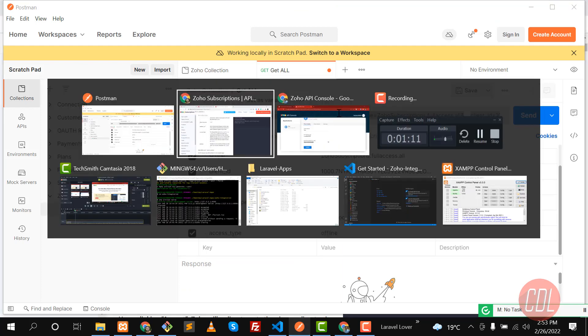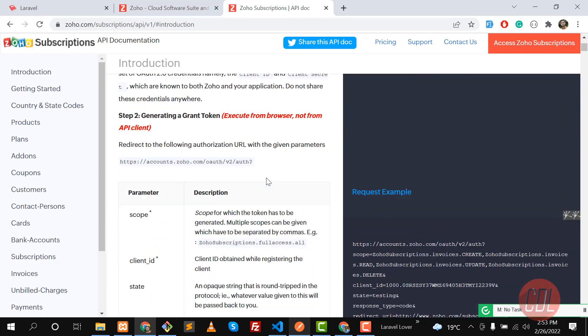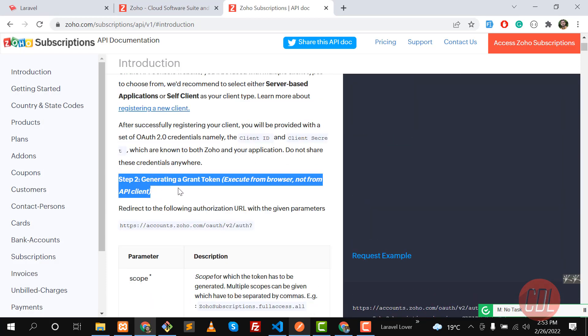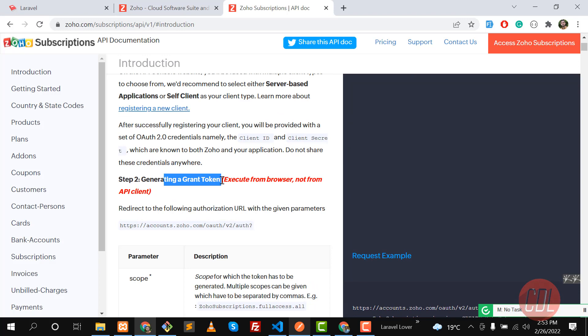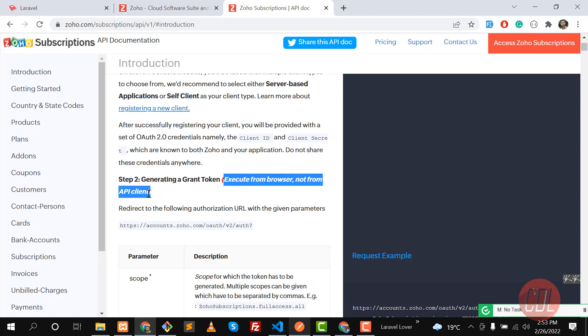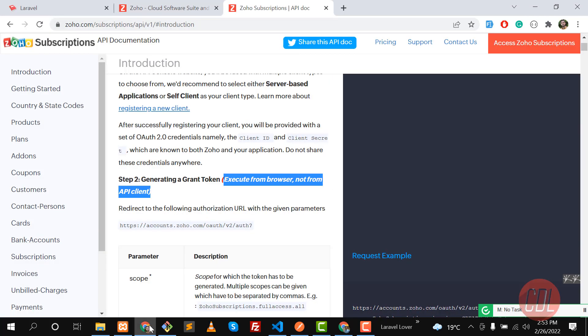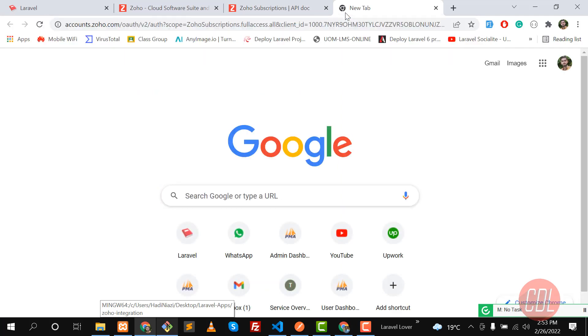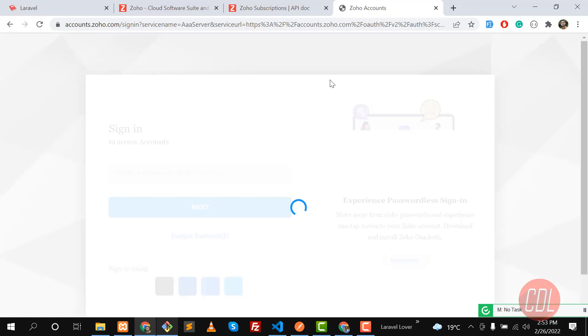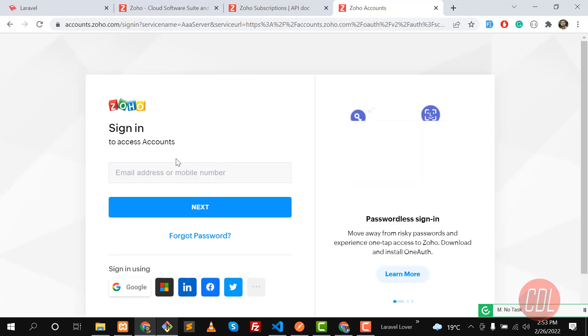Now it's time to use this URL in a web browser. The documentation says to generate a grant token by executing from a web browser, not from API clients. That's why I'm not running it here in Postman. Let's go to the browser, paste the URL, and hit Enter — it will redirect us to localhost 8000.